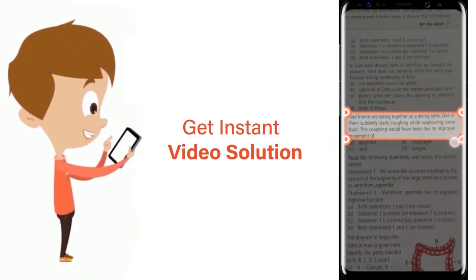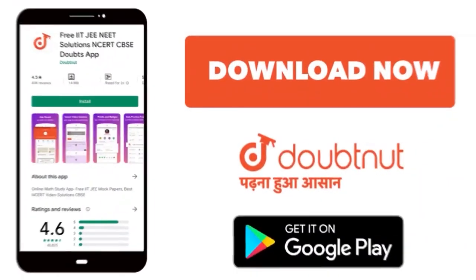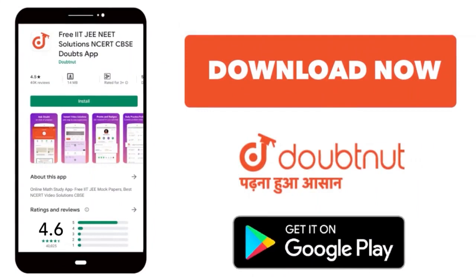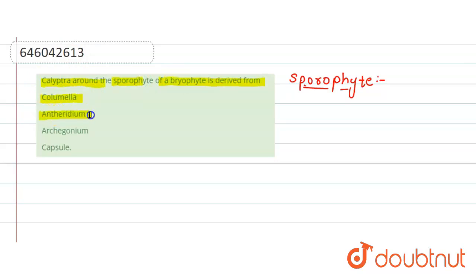Our question here is: calyptra around the sporophyte of a bryophyte is derived from. The options are columella, antheridium, archegonium, and capsule.